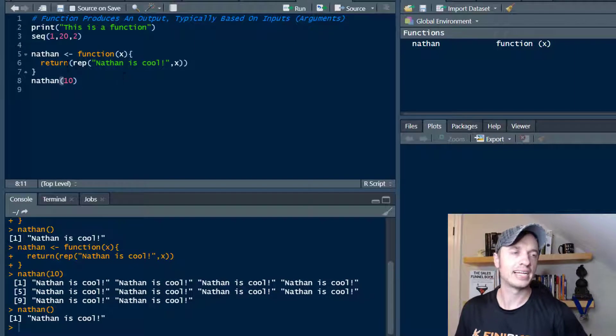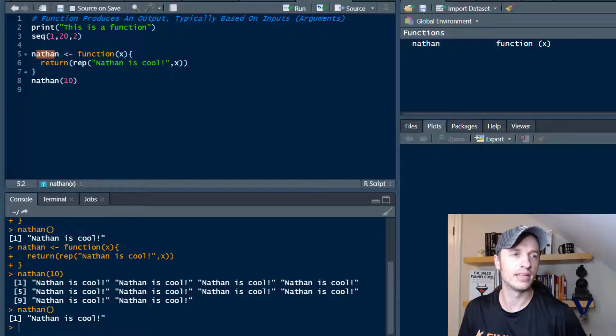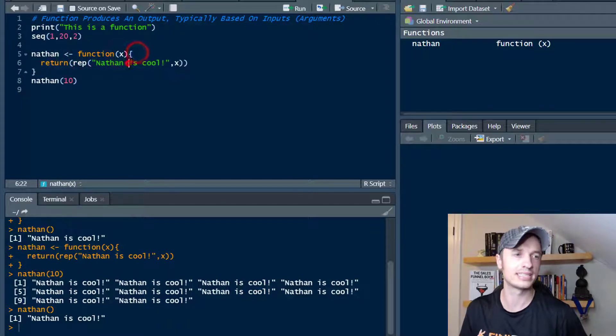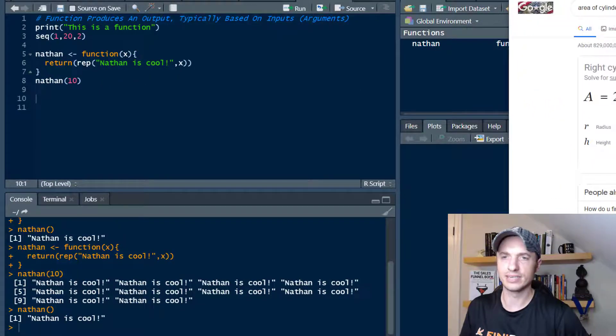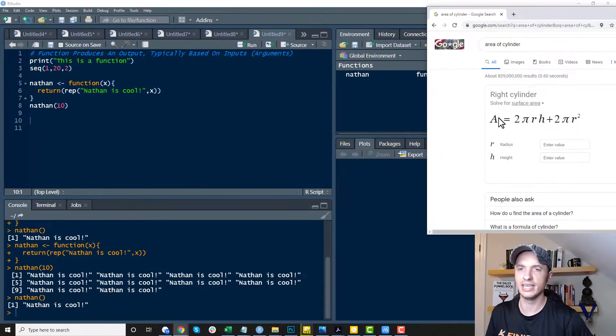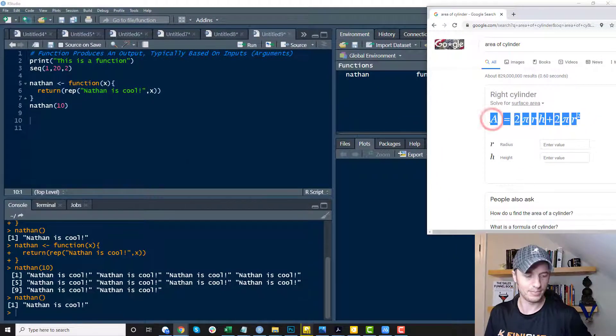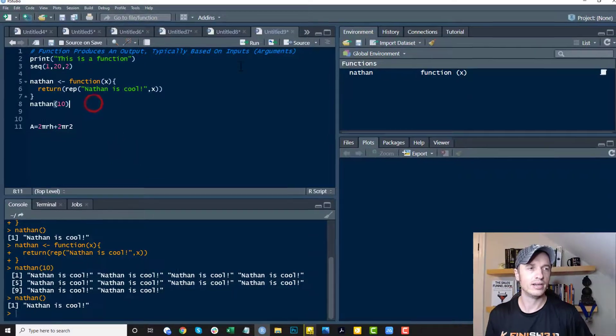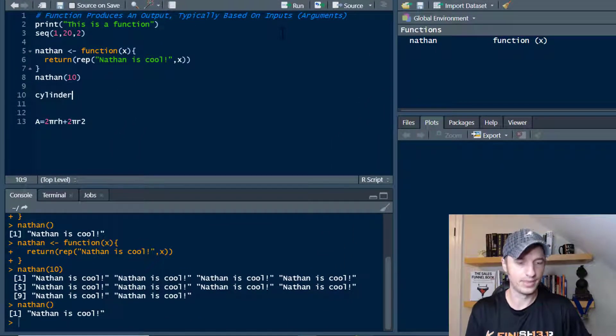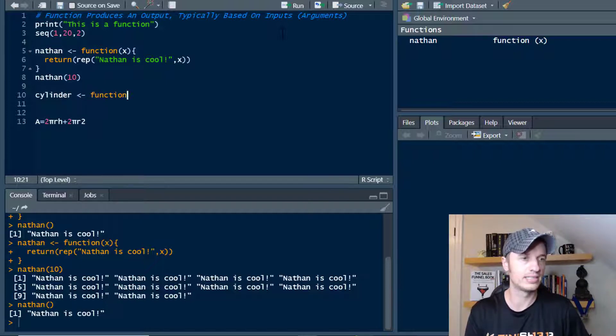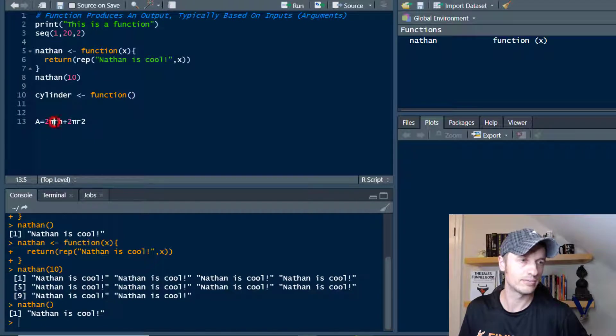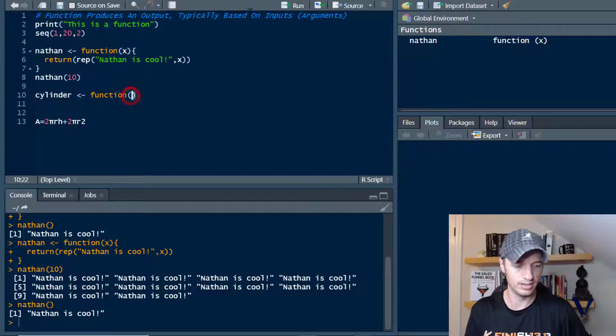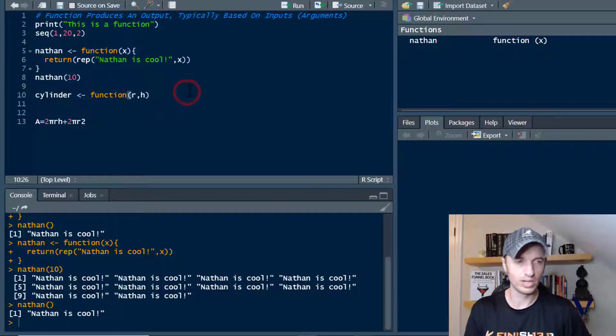That's a pretty simple function. I just wanted to show you the formatting of a function. You have the name, then you have this, and then you type out function, parentheses, squirrely brackets, and then what you want to do. Now let's do one that's a little bit more valuable. Let's create a function that helps us calculate the area of a cylinder. So we'll say cylinder, then store it, and function. We got two variables here, two arguments. We got radius and height that we need to utilize. So we'll do r, h, keep it simple, and then squirrely brackets.